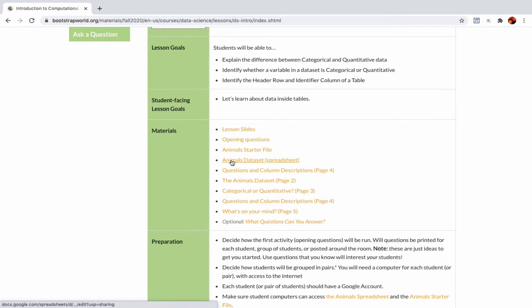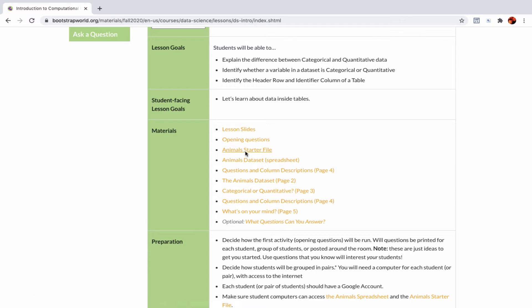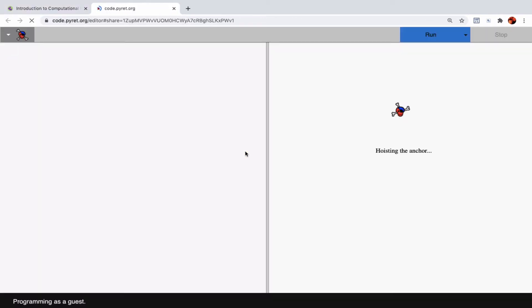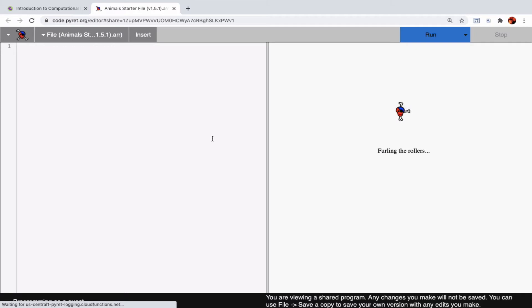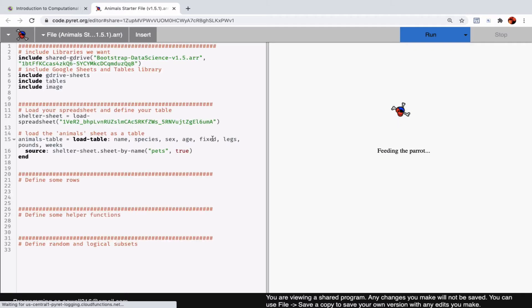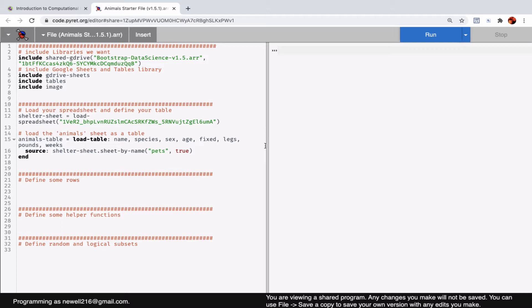I want to show a bit about how the spreadsheets and starter files interact. That's the topic of this video. This is the starter file. It's using a language called Pyret, which I think shares some similarities to Python, but it's built more with education in mind.